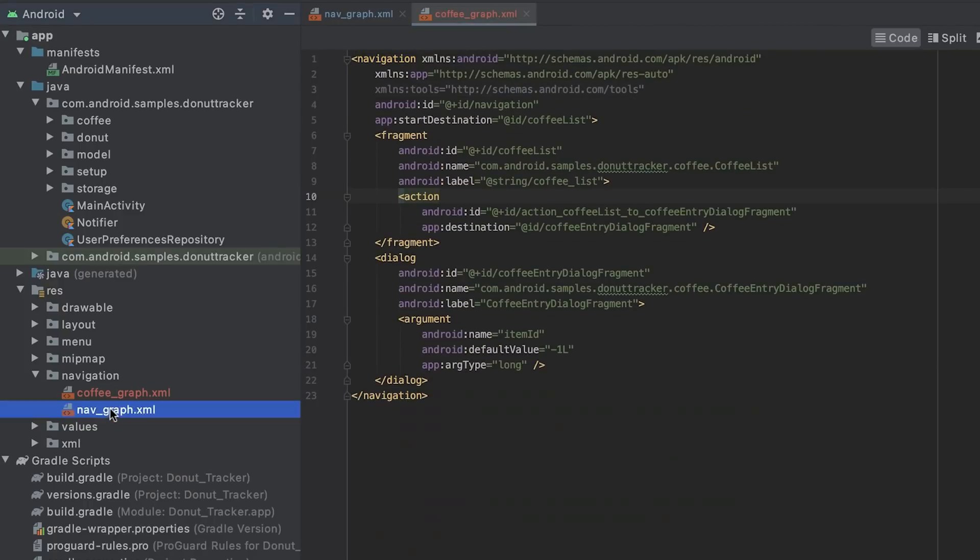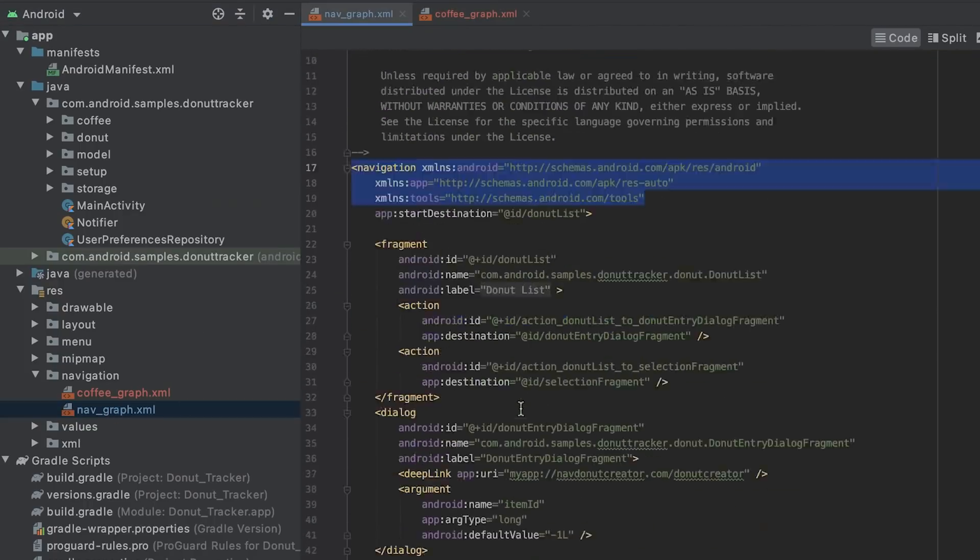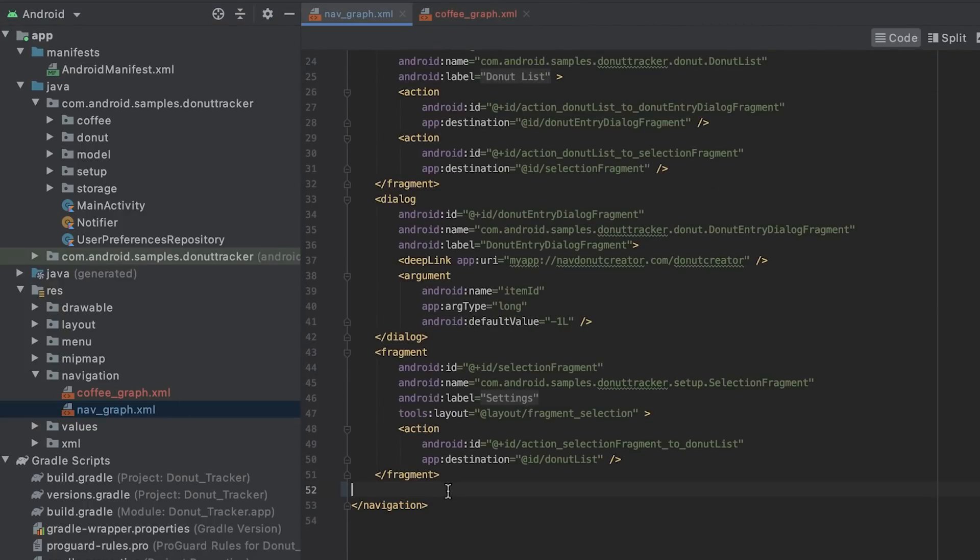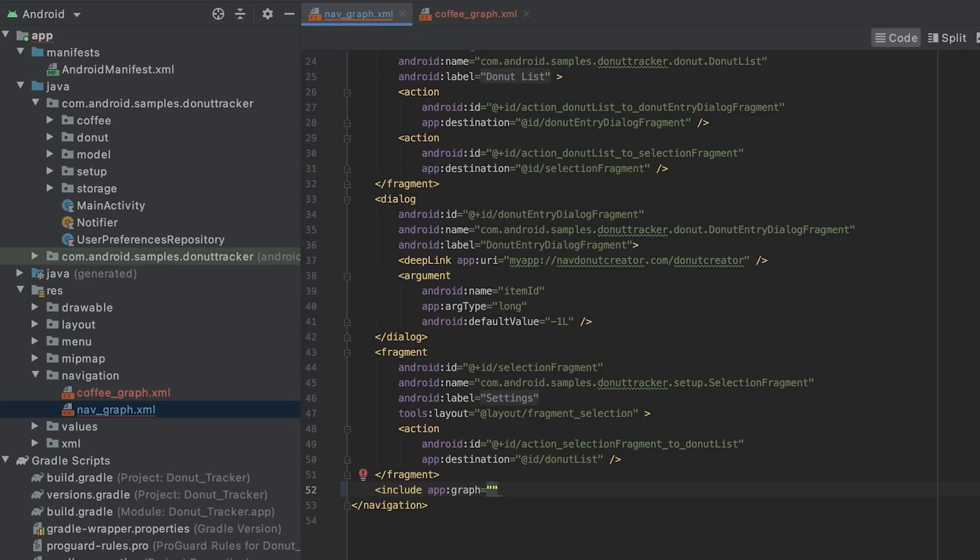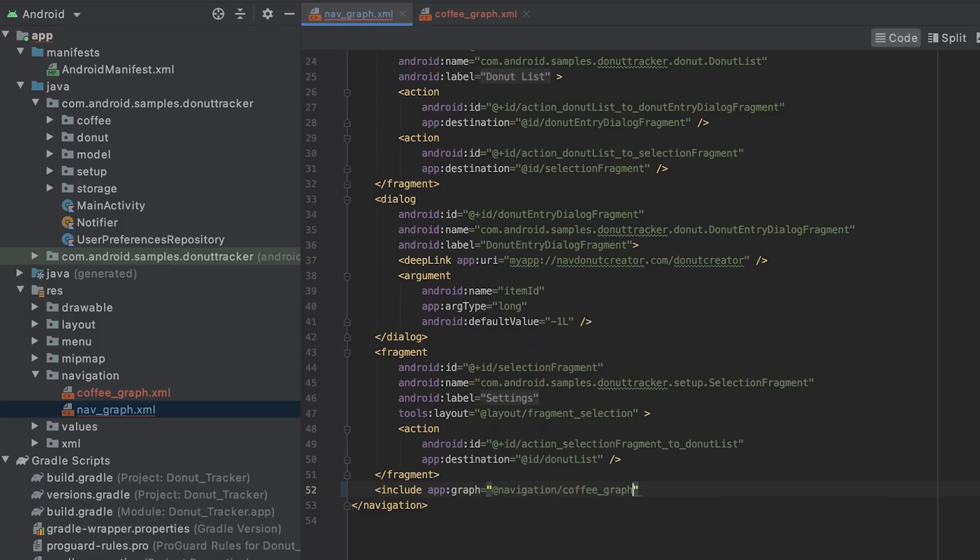I can nest this new graph into the other one using the include tag. Using the include tag offers the same functionality as nested graphs, but lets you use other graphs from other modules or libraries.